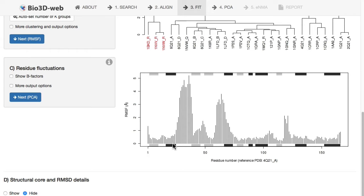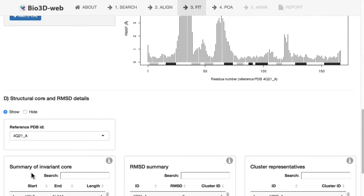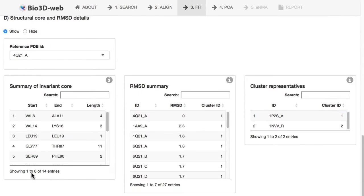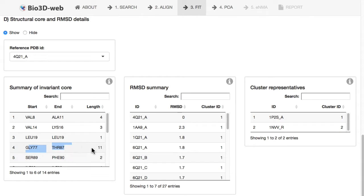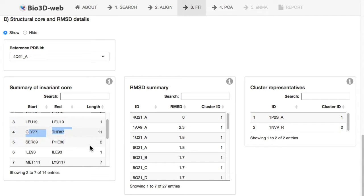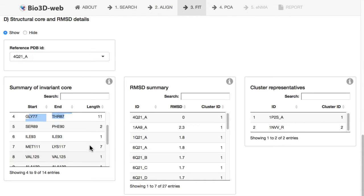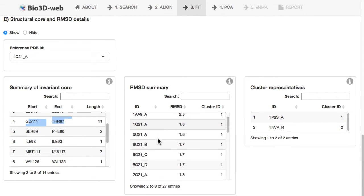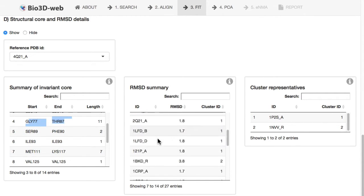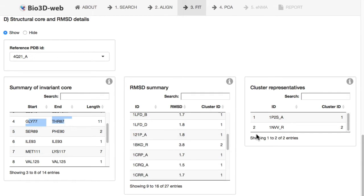This would be beta 1, alpha 1, beta 2, beta 3, et cetera, in this structure. You can also see details of this core determination procedure. For example, between glycine-77 and threonine-87, there's 11 residues defined as our core. We can see summaries of the pairwise RMSD values and cluster representatives.